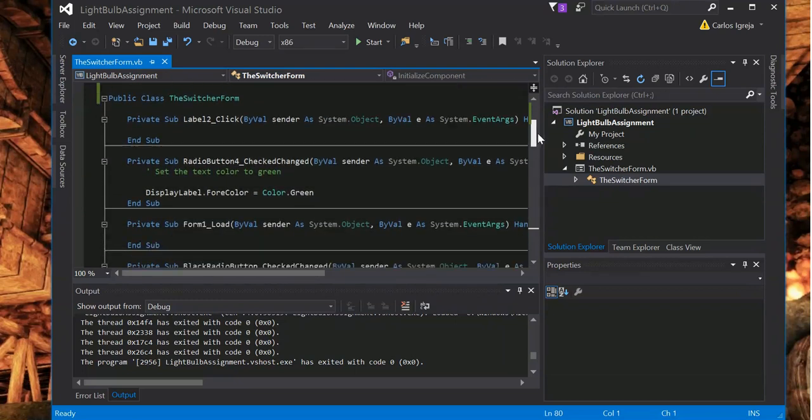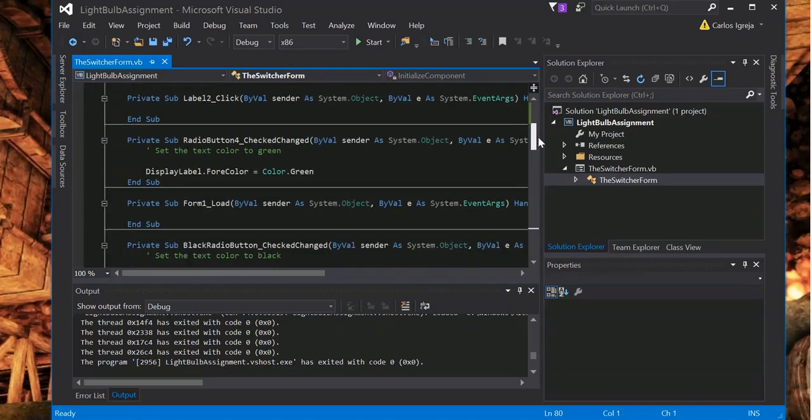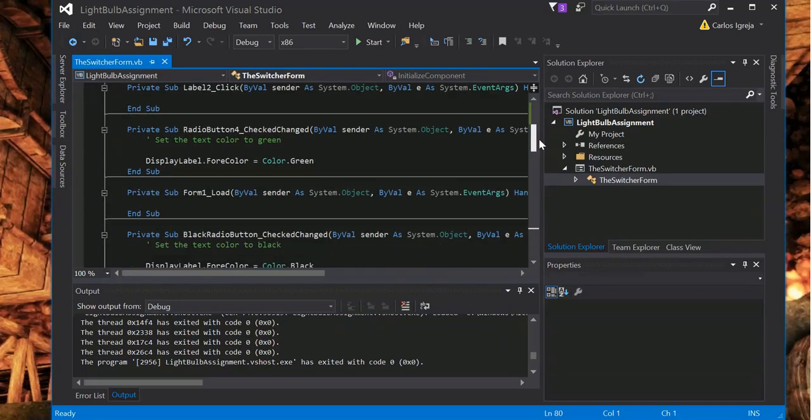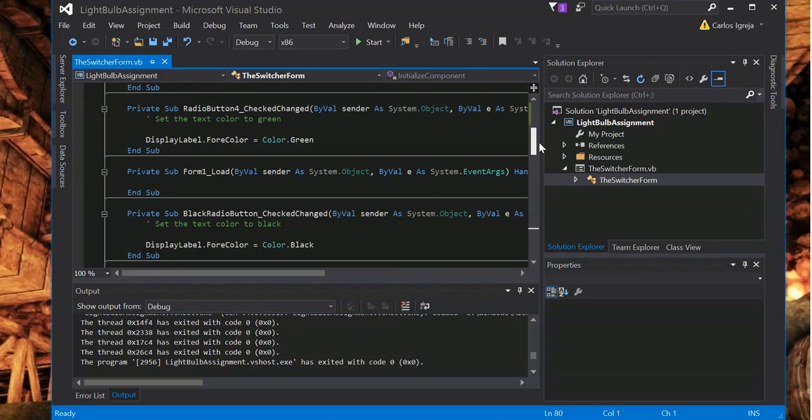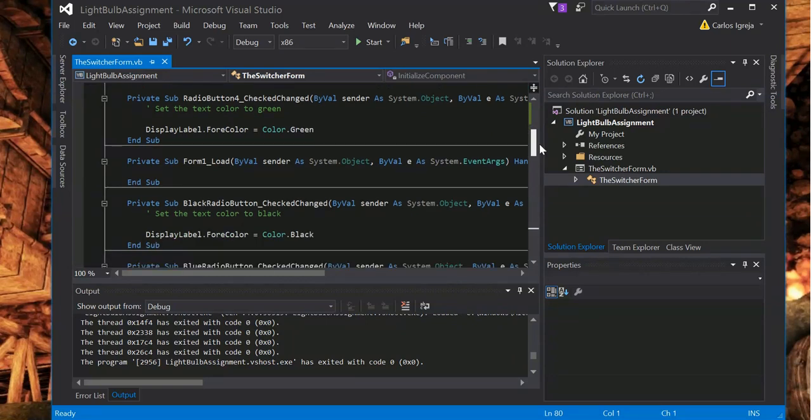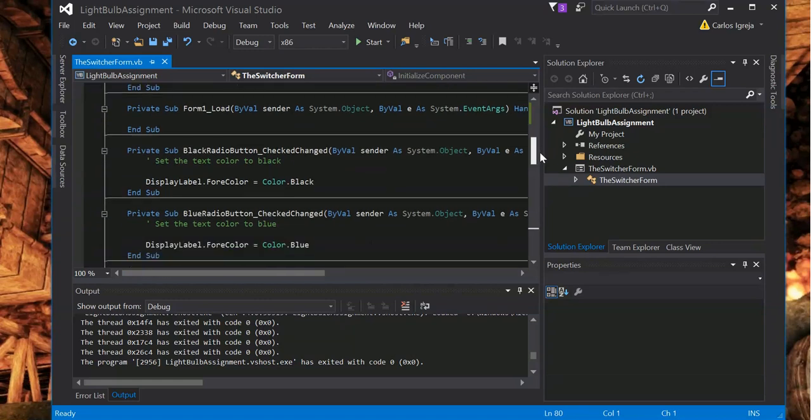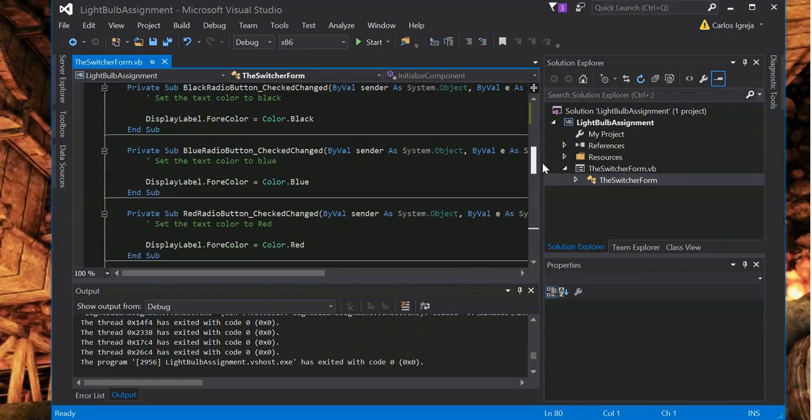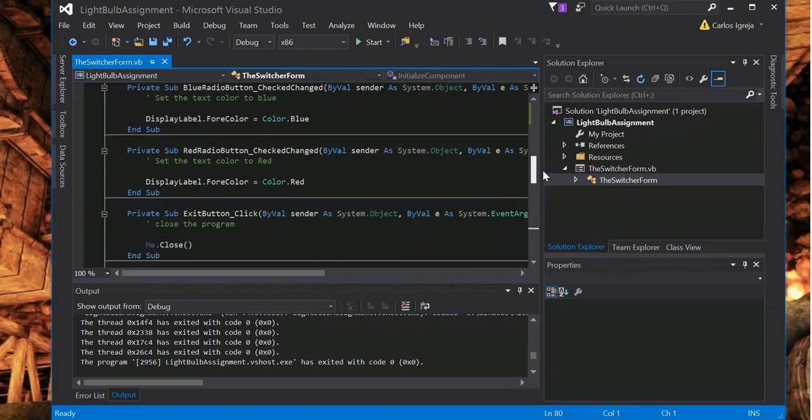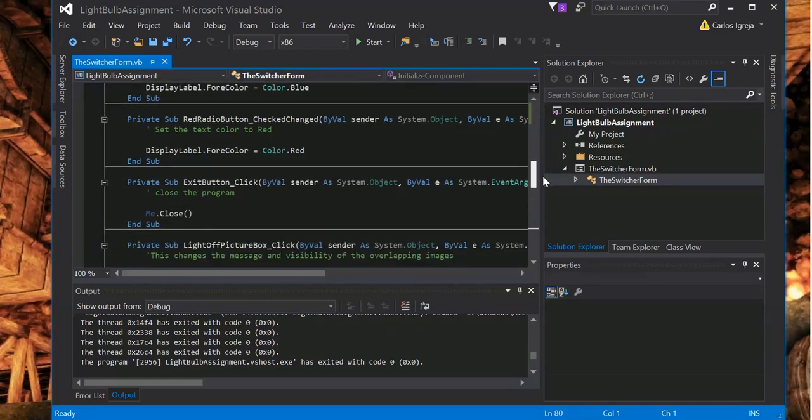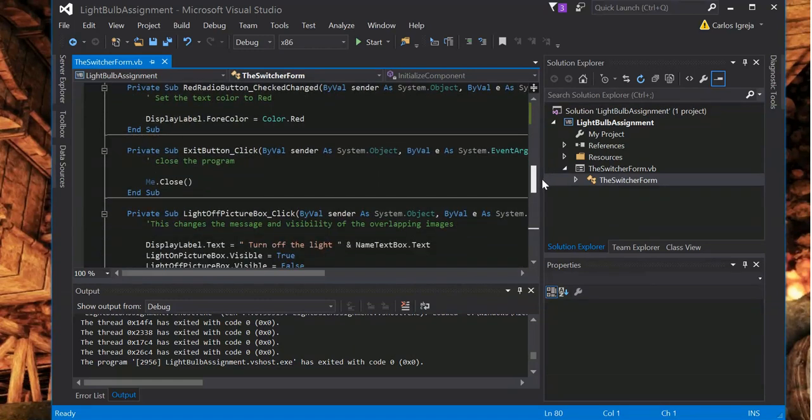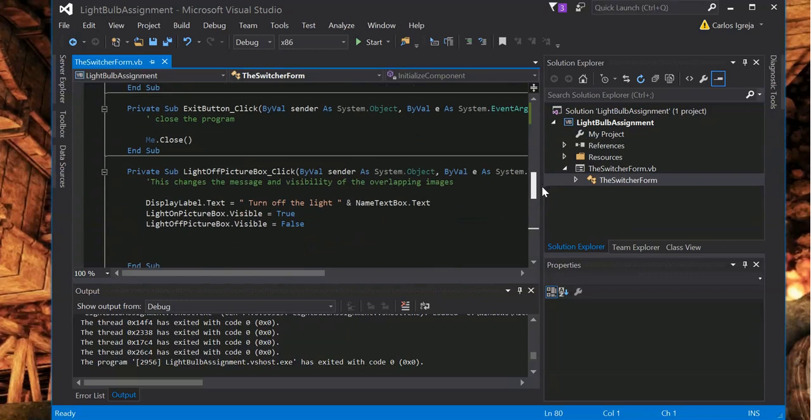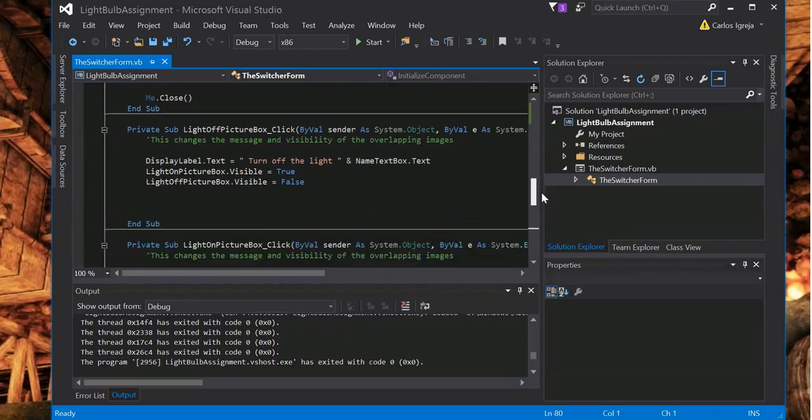It's the documentation. The form, the button. Change green, black, blue, red. There's the radio buttons. Exit button to close the program.